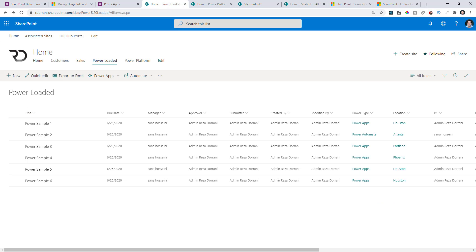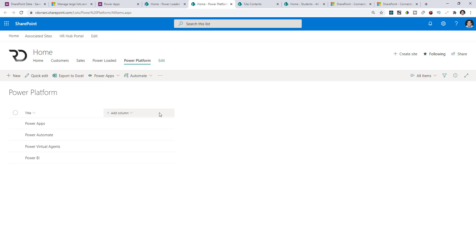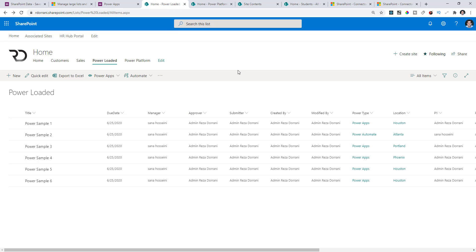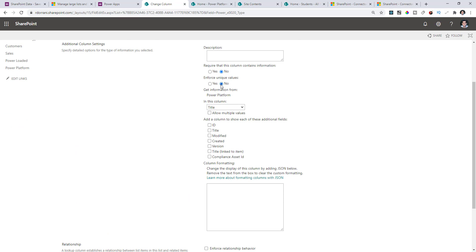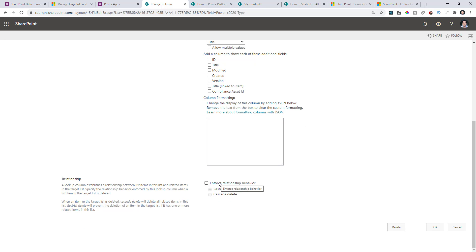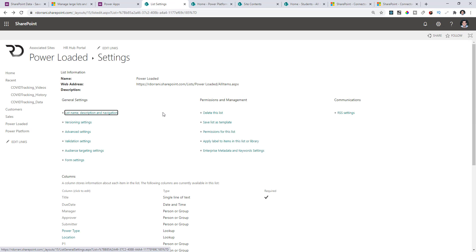If I head over to this SharePoint list, I have a list called PowerLoaded with a column called PowerType. In SharePoint, to create a relationship to another table, you create another list with your defined types, then head back to PowerLoaded and create a lookup column that looks up to the secondary list — deciding whether to restrict delete or cascade delete. You're trying to connect the dots between multiple lists to create a relational database, whereas SharePoint is not a relational database.